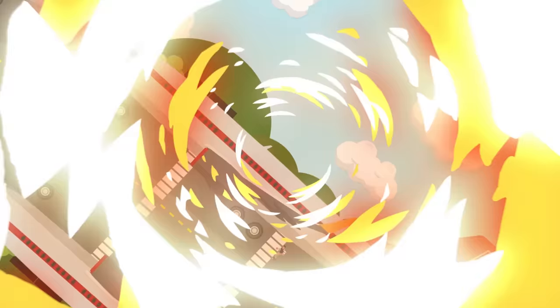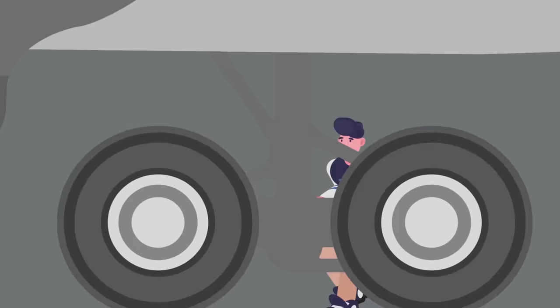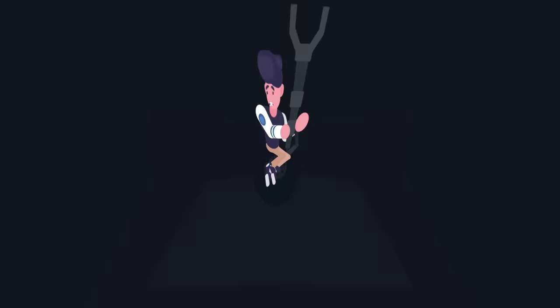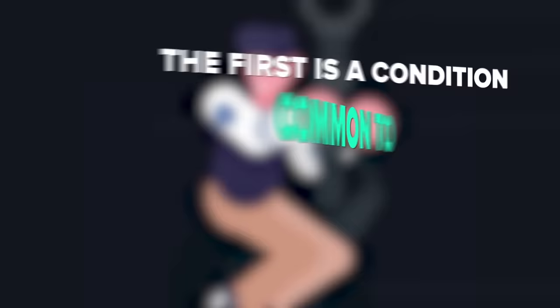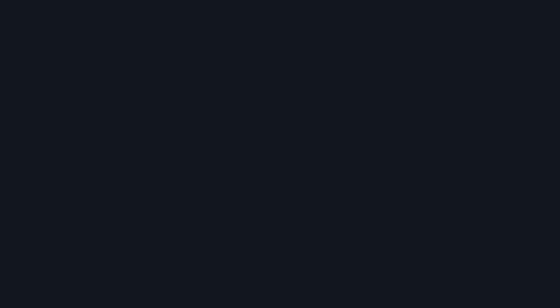Even if the stowaway manages to not be crushed to death as the wheels retract, and then endures freezing cold temperatures for hours at a time, and manages to regain consciousness right before the plane lands, there are two more major problems to overcome. The first is a condition common to deep sea divers known as the bends. Because the wheel wells are not pressurized, nitrogen gas bubbles begin to form in the bloodstream and the fluids inside the body's tissues.